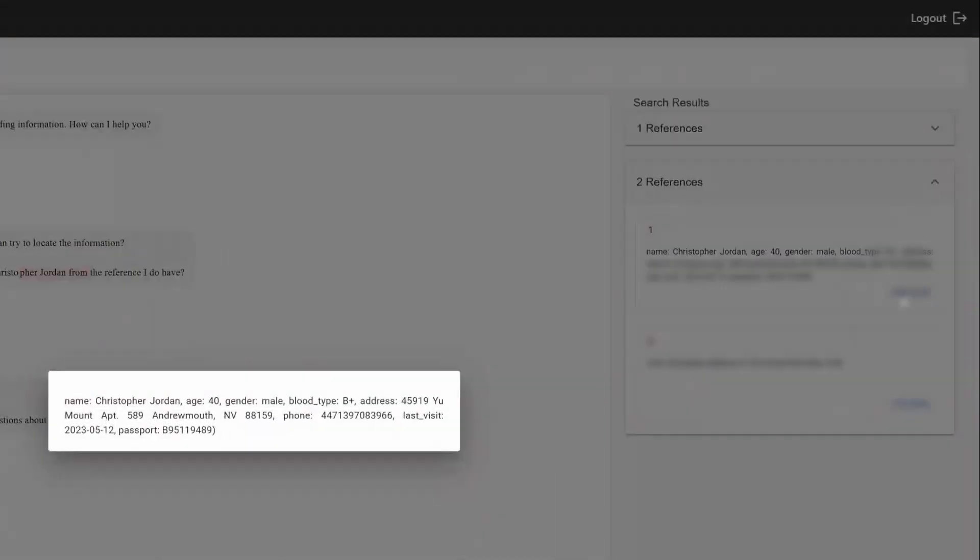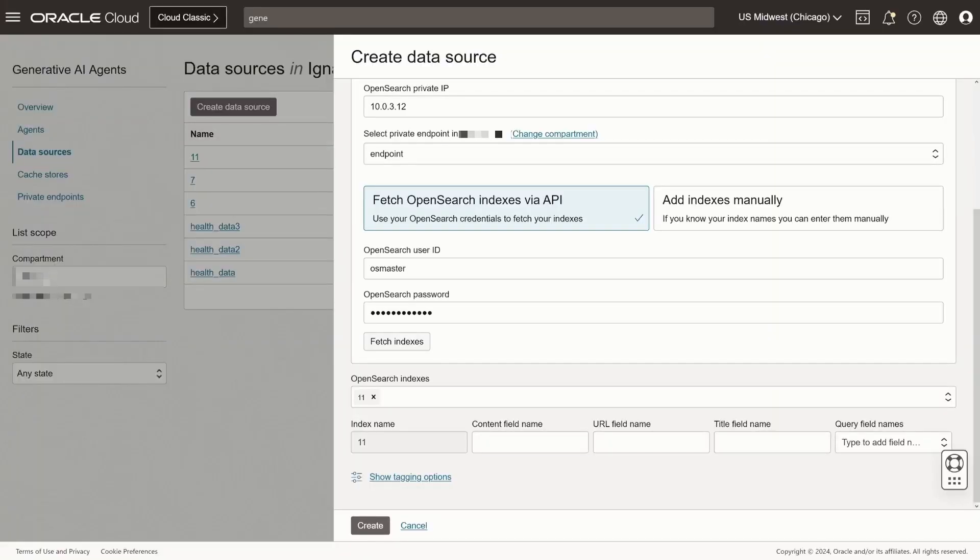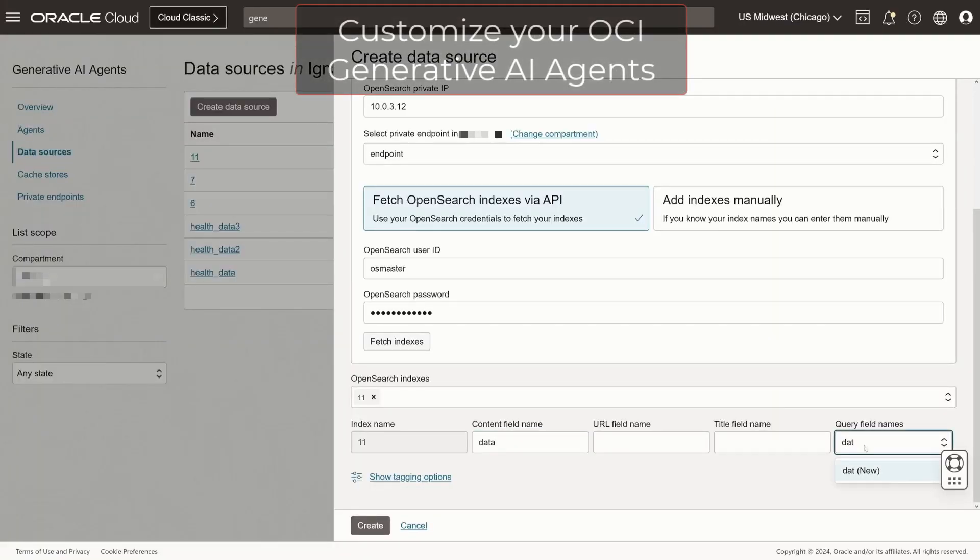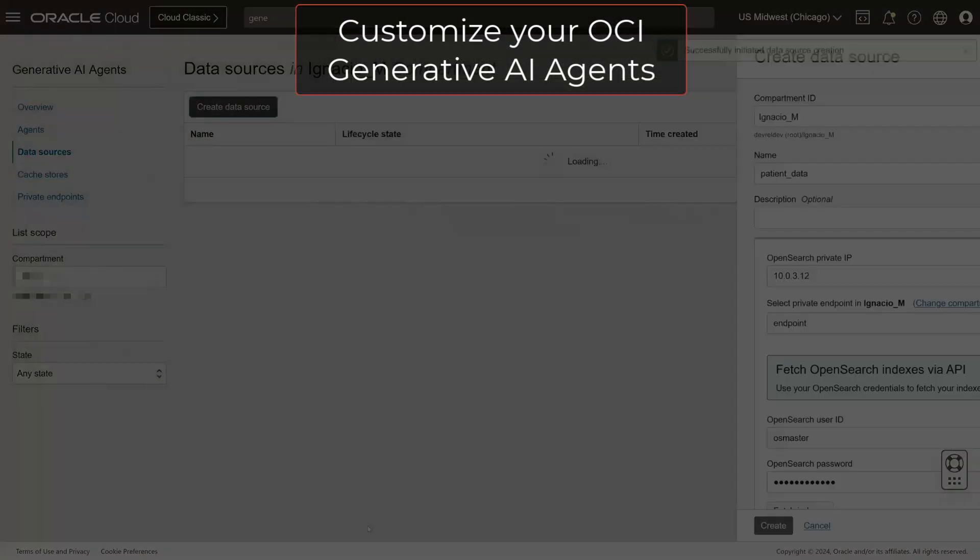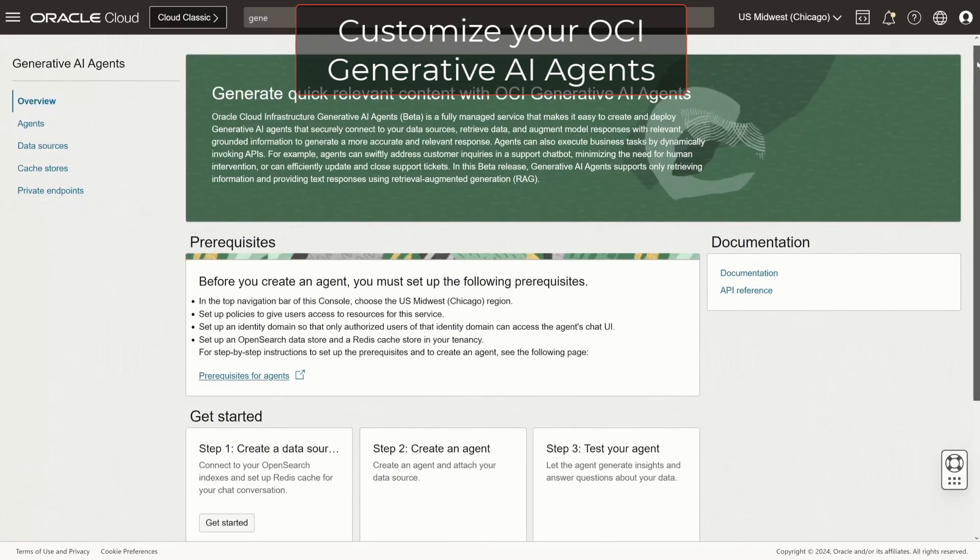Of course, you can use this for other use cases, like querying constantly changing knowledge bases in an organization, a financial company, or information about a sports league.